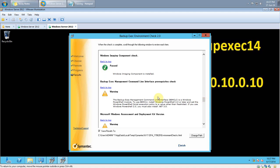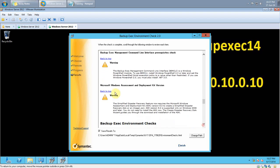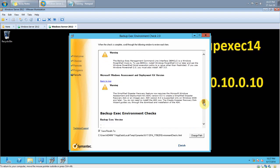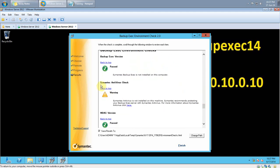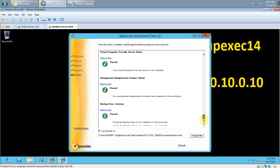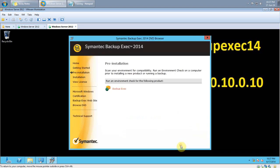The Backup Exec management command-line interface is a Windows PowerShell module which I have not installed in this demo. You can completely ignore these warnings about PowerShell and Symantec Antivirus — they can be ignored. I am confirming that in this demo I am installing the 2014 trial version. Click Finish.